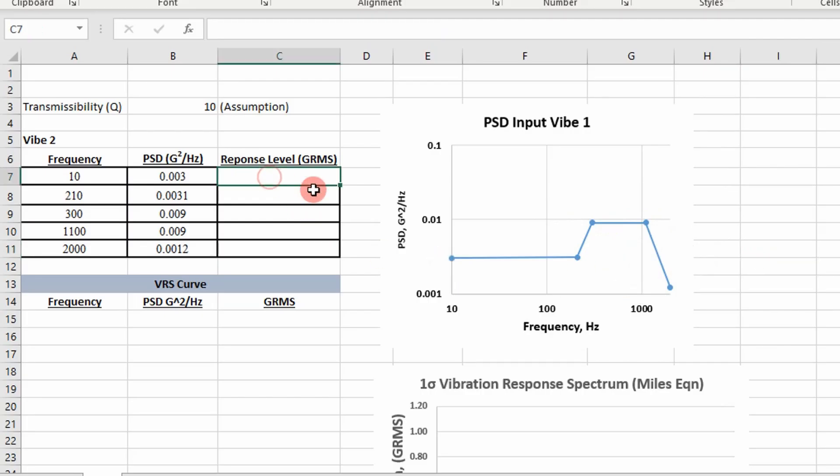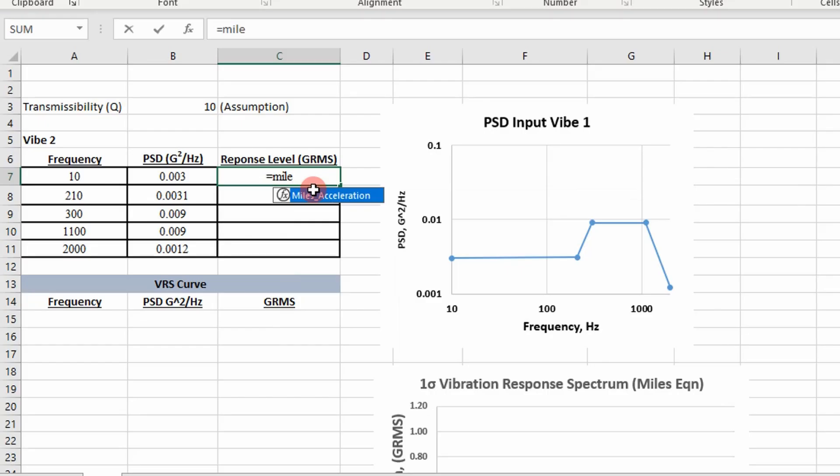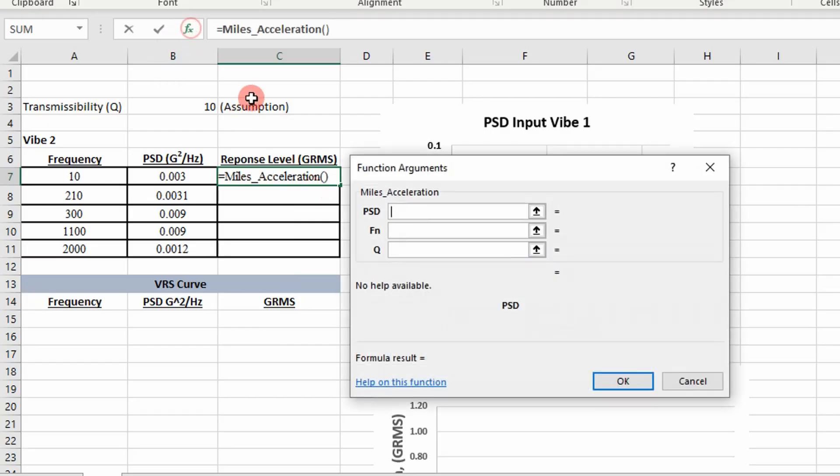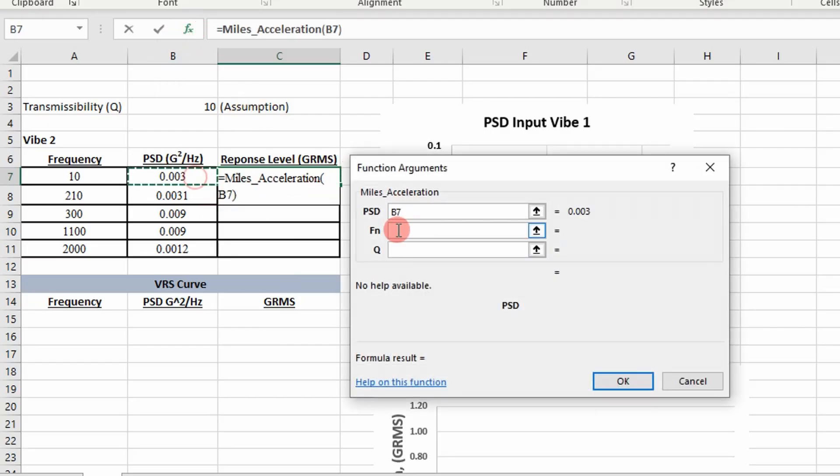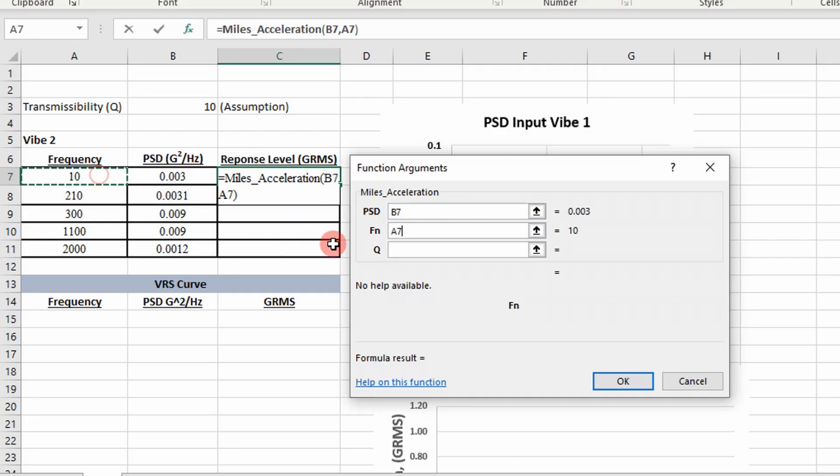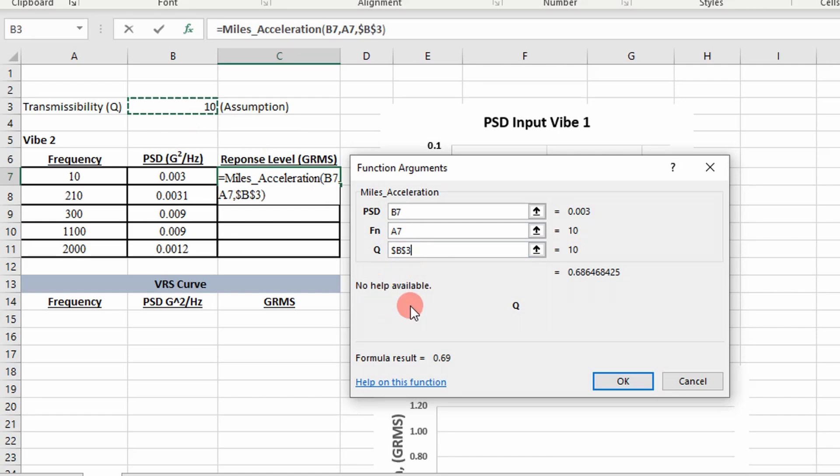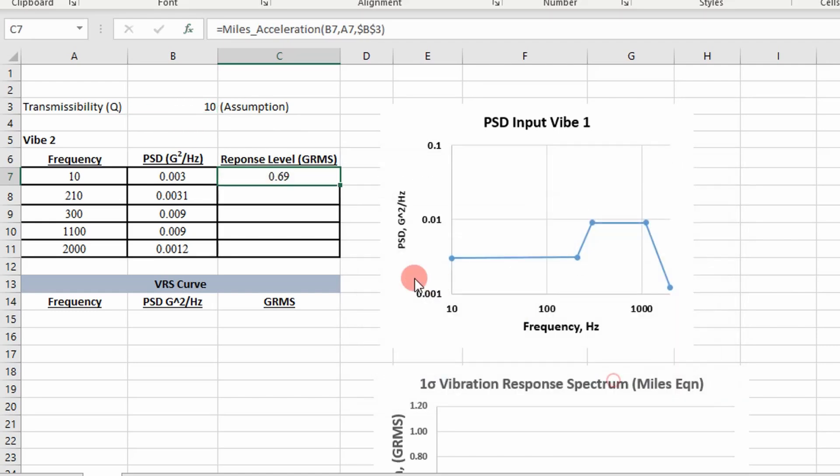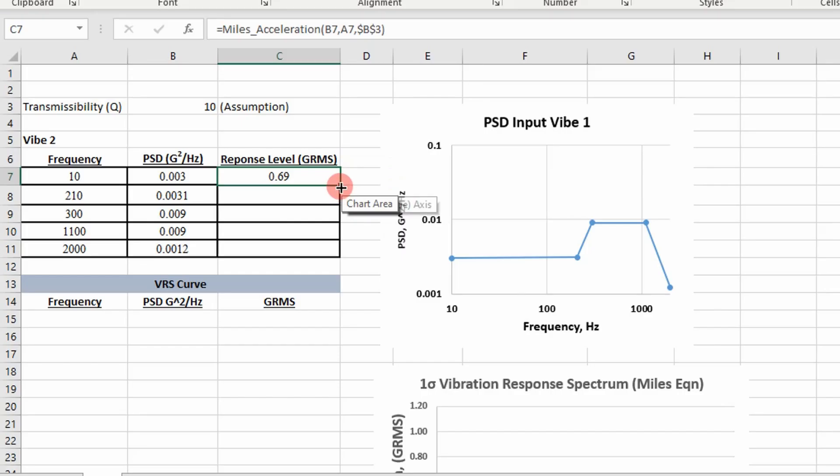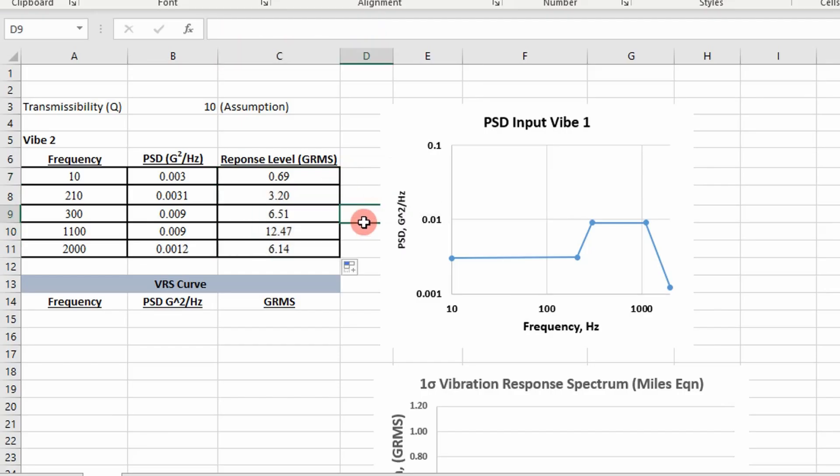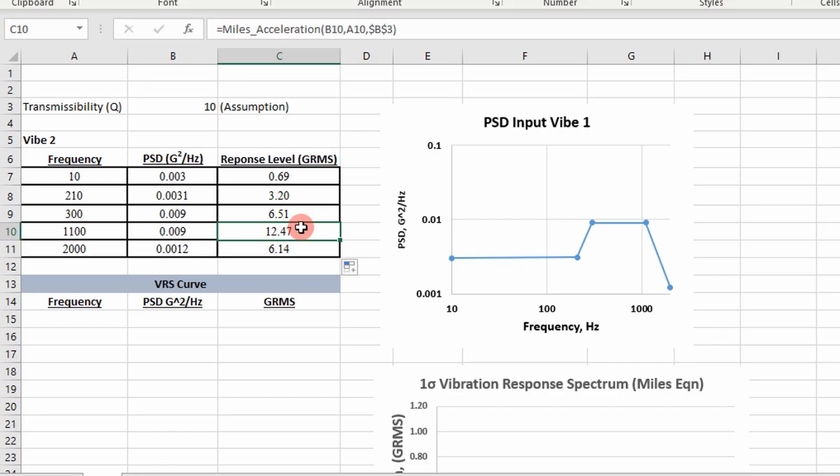First thing I'm going to do is look at the response. I wrote a VBA function for Miles acceleration. It's going to take our PSD input value, natural frequency, and then transmissibility. You can see here this shows our acceleration response at those values.